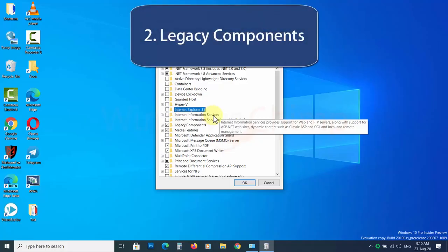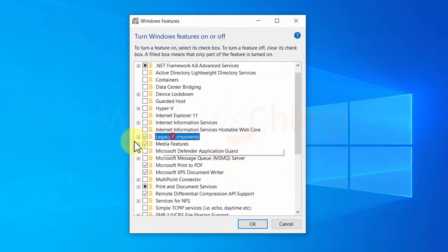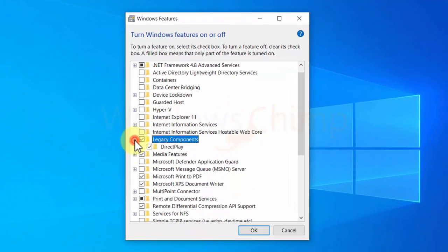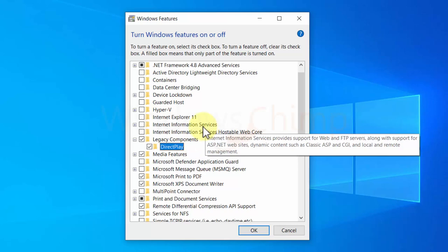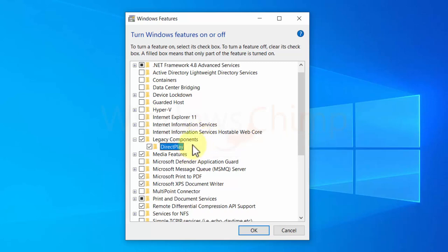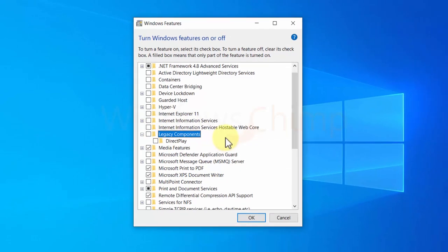Legacy Components. Direct Play was used in the Windows Live games a long way back. It is an API of DirectX API which is no longer being used in modern games, so you can also disable this feature.